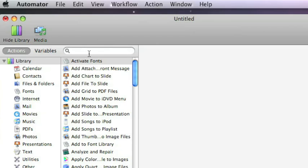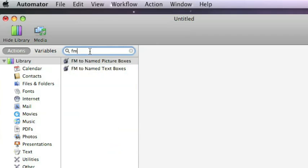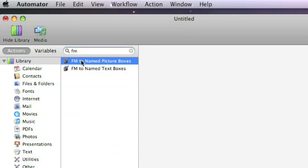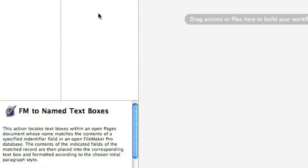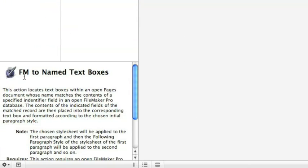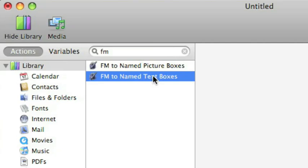And I'm going to search for FM, which will bring up these two actions. FM being FileMaker. It's a shortcut search term. And this comes with it after you install what you downloaded from Automator.us? It will install the Automator actions that you need to work with Pages for this. The first action I'm going to work with is FileMaker to name text boxes. This will grab the information from the open FileMaker Pro database and put it into Pages. And it is important that the FileMaker database is open.